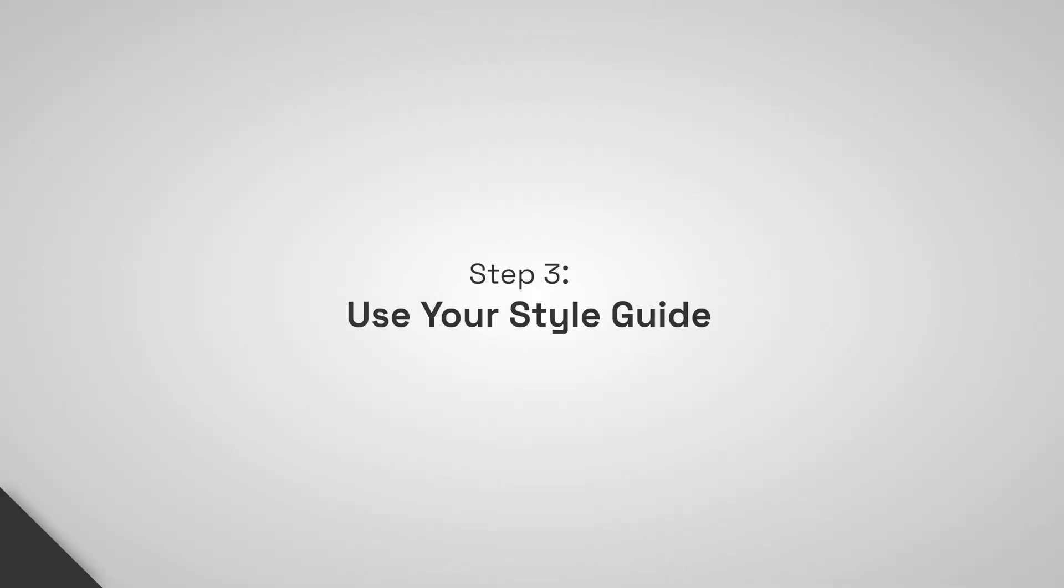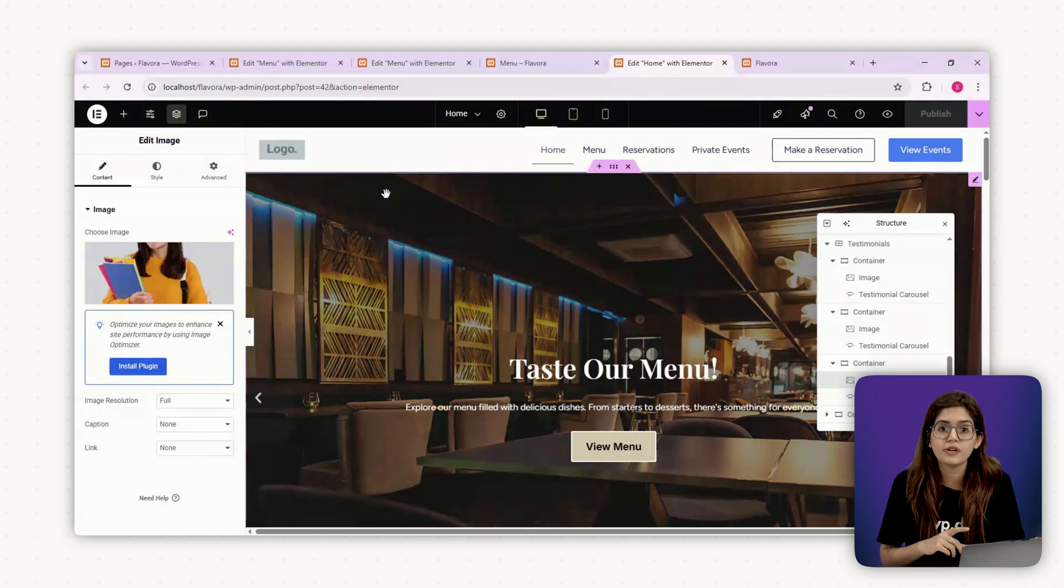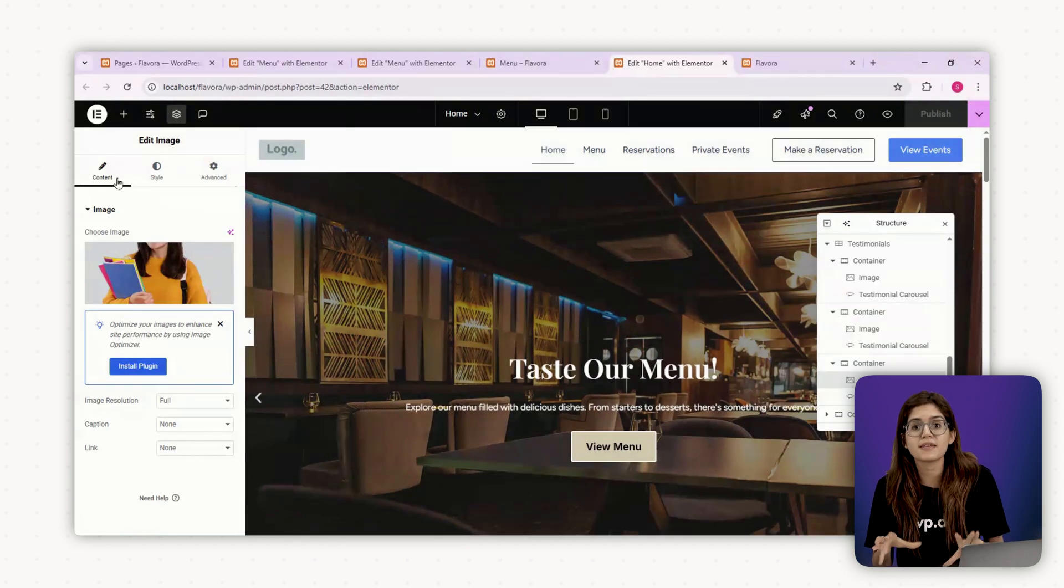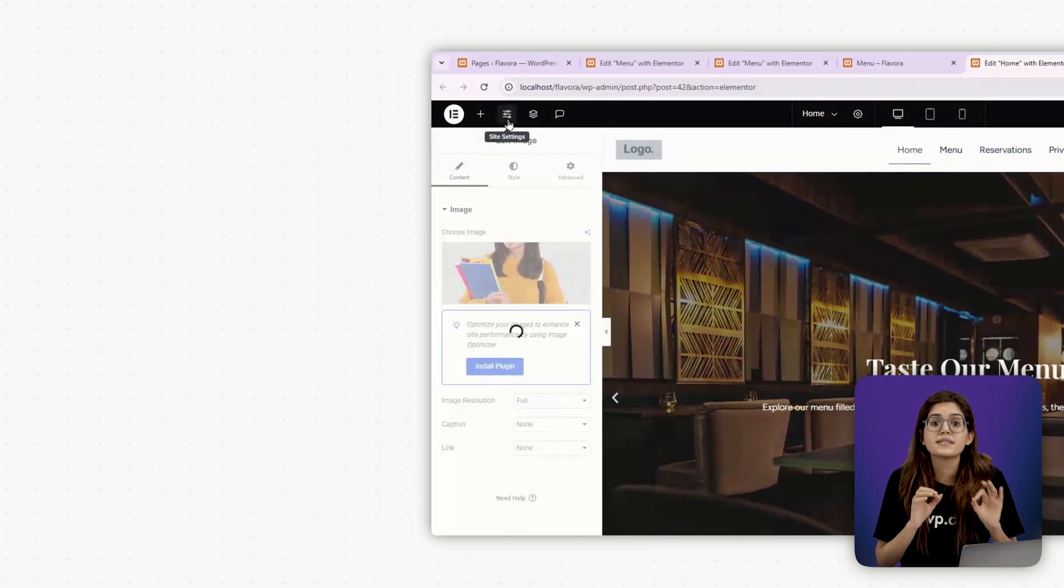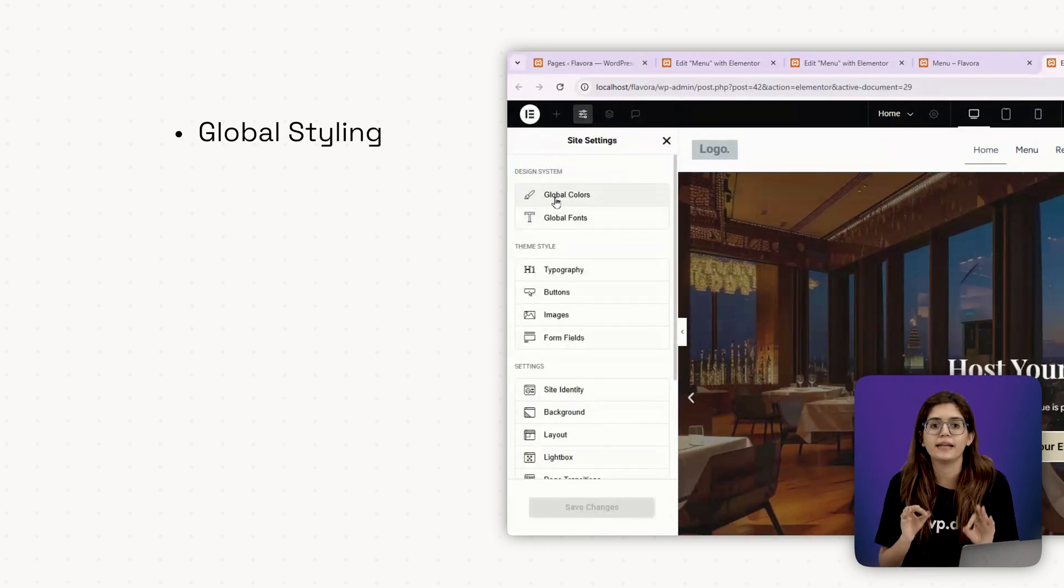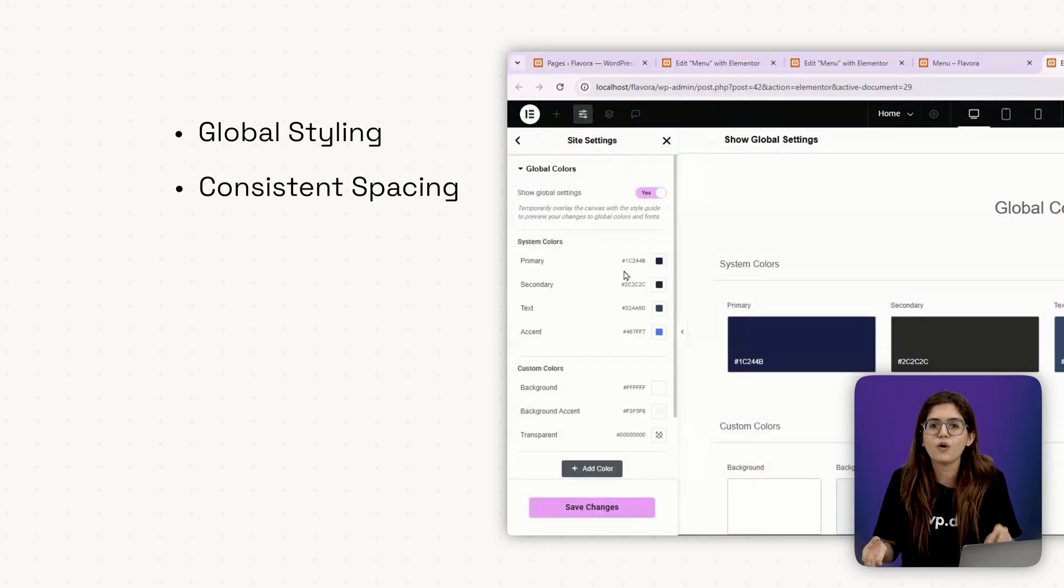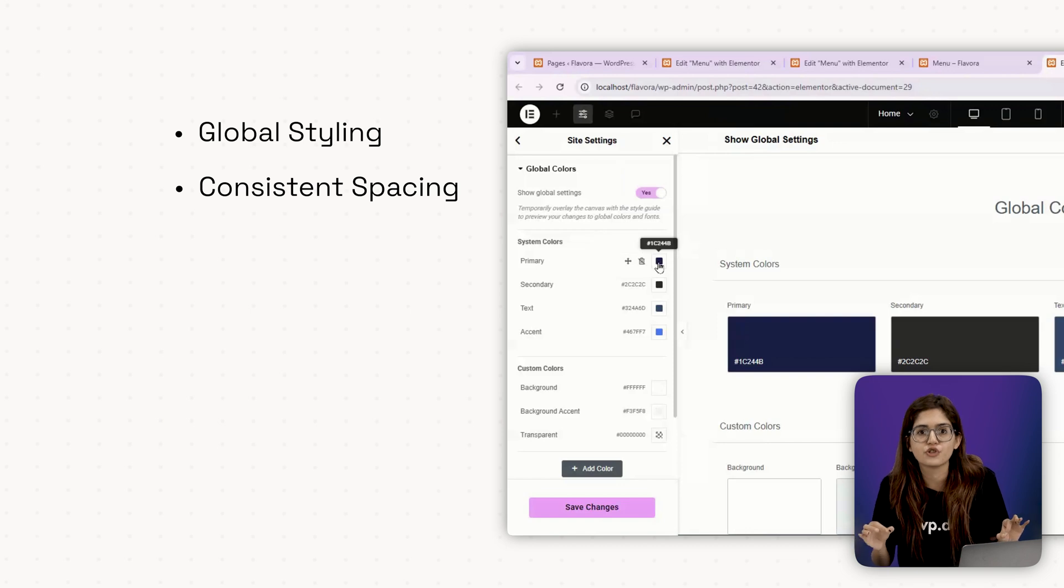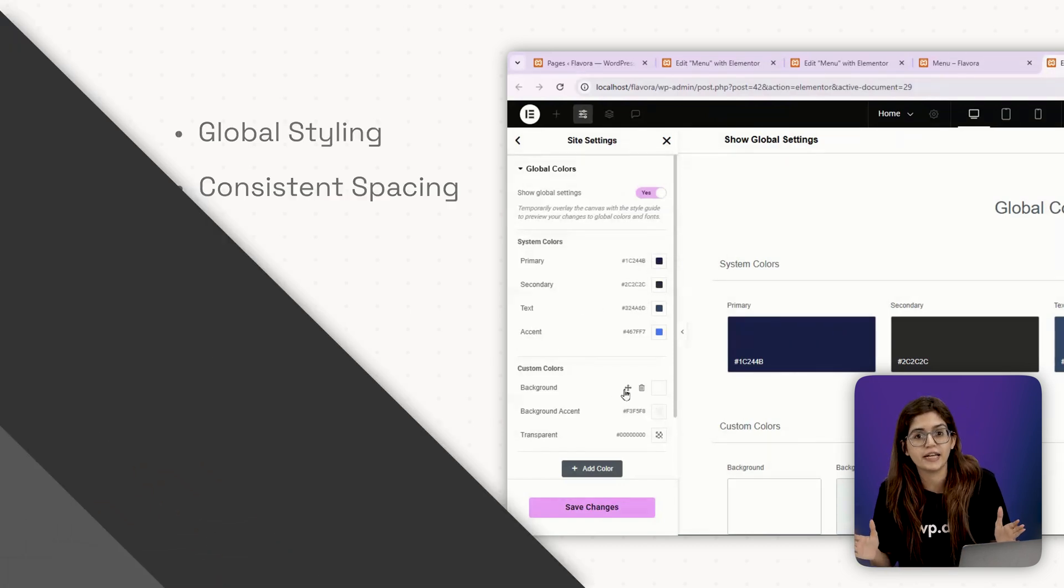Step three, use your style guide. Everything we set in chapter three, your colors, fonts, spacing now comes into play. To save time, set your global colors and fonts inside settings under Elementor. Use the same padding or margin values for each section. It keeps the flow tight and saves hours of fiddling.